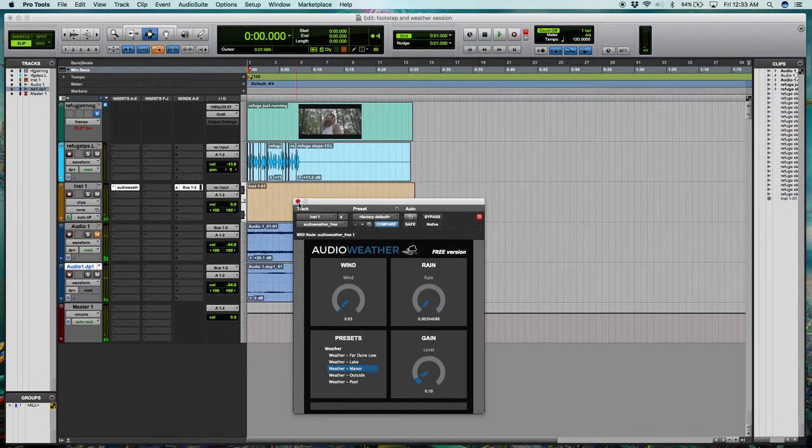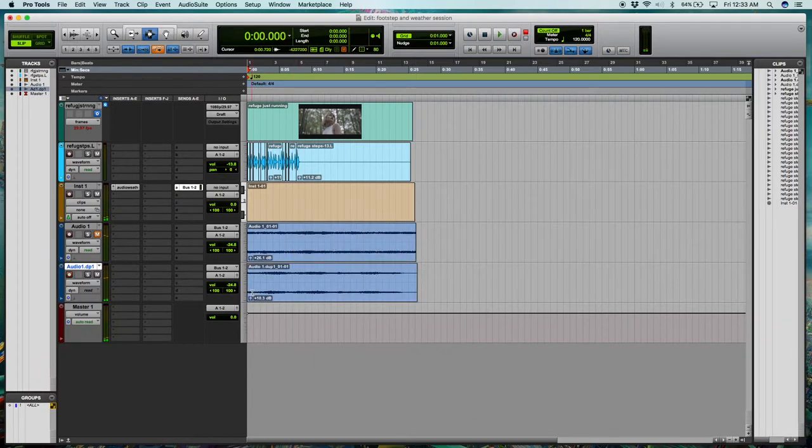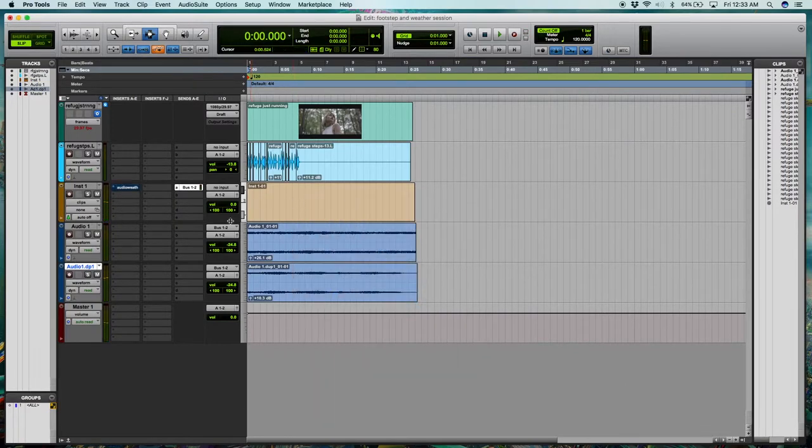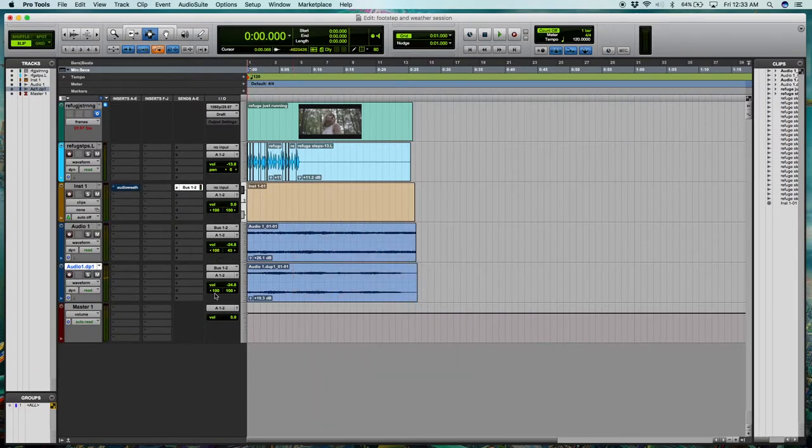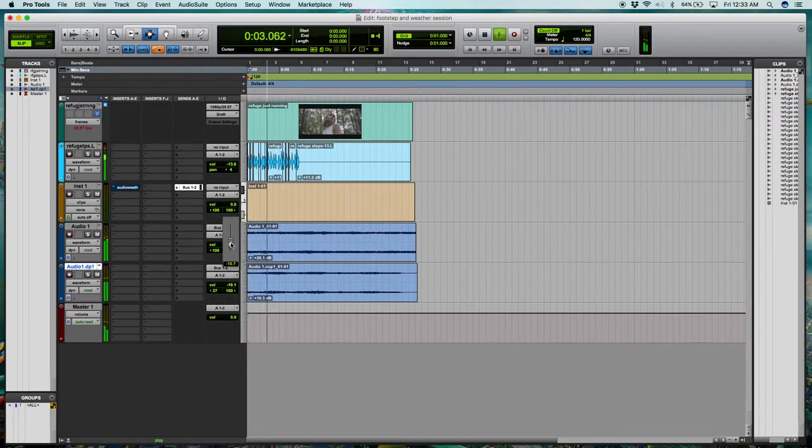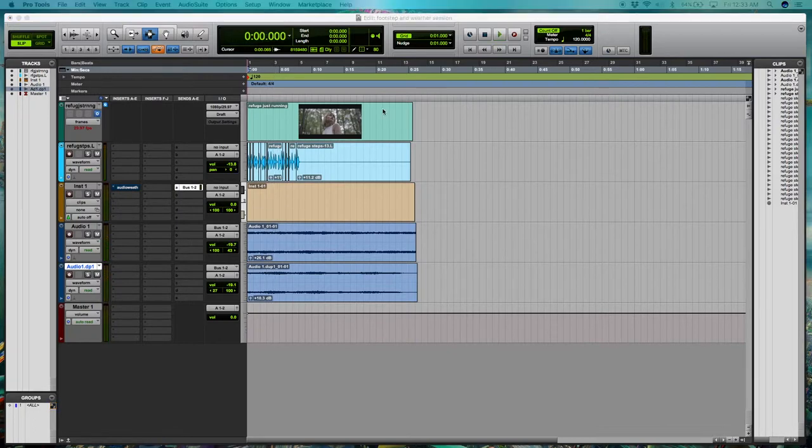Alright, cool. Then I was thinking we could go ahead and bypass this guy. Ooh, a lot of noise. And then pan these out a little bit. Then combine them together to get this. Which should go well with the picture.